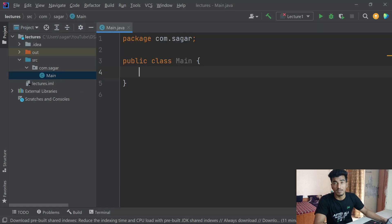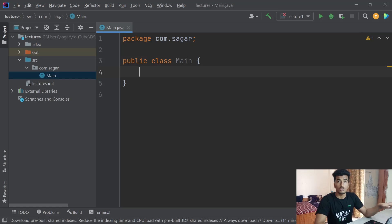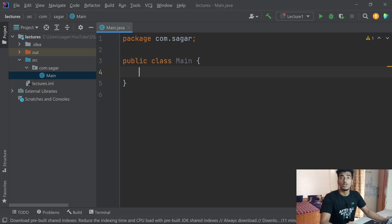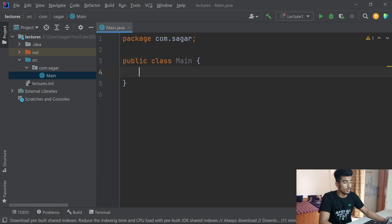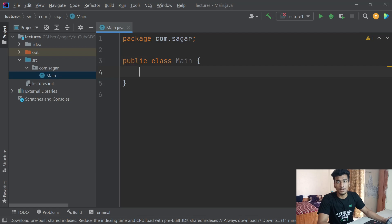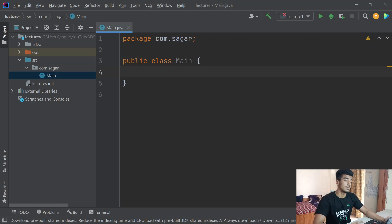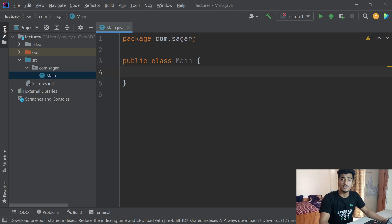Inside our main class, the very first word you'll see is package. In simple words, a package is just the folder in which your Java file lives. After that you'll see the keyword public, highlighted in a dark orange or brown color, which means it is a keyword. Public is basically an access modifier — we'll learn about this in object-oriented programming.